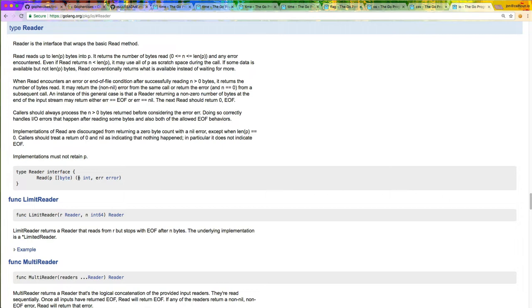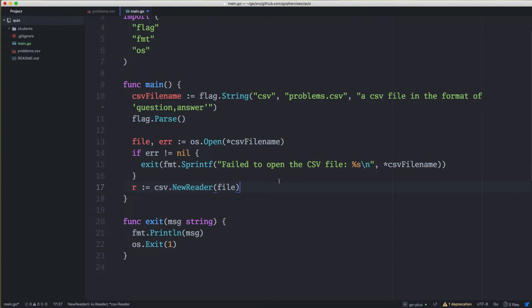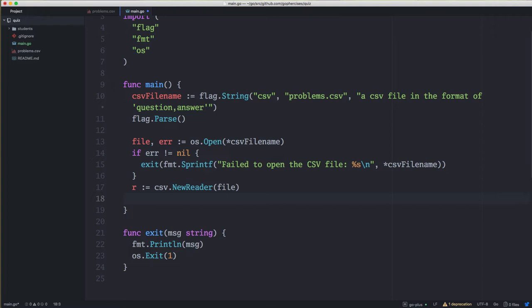The io.Reader interface is really simple — it just has a Read method that takes a byte slice to read into and returns the number of bytes read or an error. This is nice because whenever you're writing code that reads from a file, you can use the Reader interface and now your code not only works with files but also with string readers, byte slice readers, and other types. For example, the ResponseWriter in the net/http package implements the Writer interface, so you can use fmt.Fprintln to write directly to the web response.